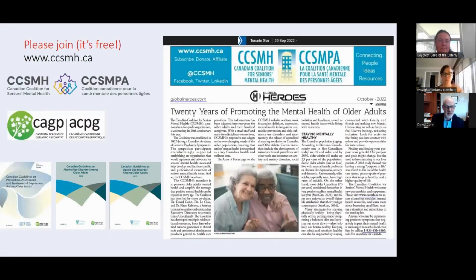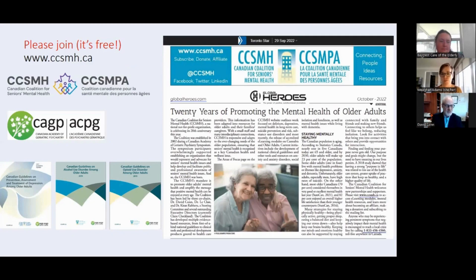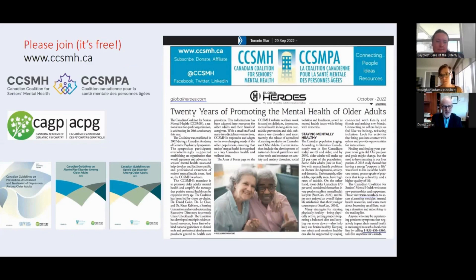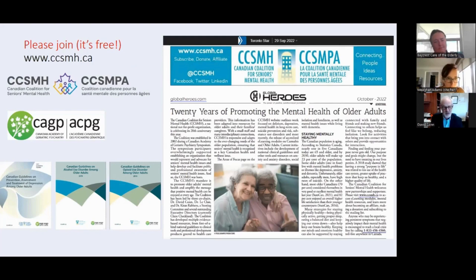This is a joint program with CCSMH and we are associated with CAGP. One of the things we've done a lot of is guideline development. This has been a very exciting few months for us because our first-ever anxiety guidelines for older adults were just released and are available on our website. And today I'll be talking about new guidelines coming out around social isolation and loneliness.